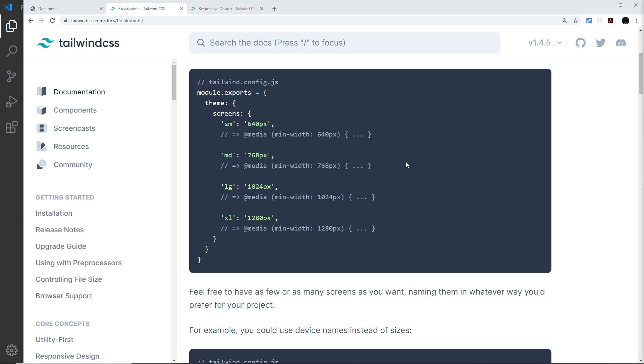We can just prefix our Tailwind classes with responsive classes and then that class would only apply to that screen size and up. The responsive classes are these right here: sm, md, lg, and xl.